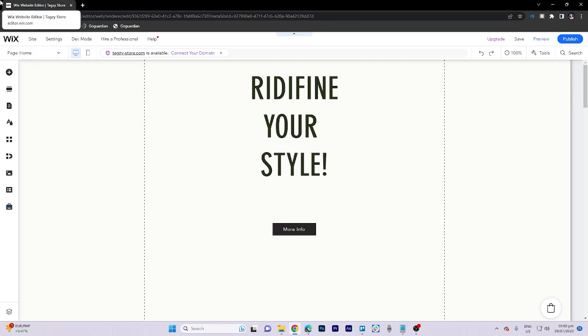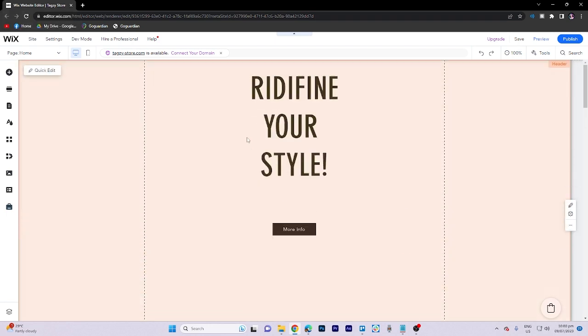In today's video tutorial, I'm gonna walk you through how to add HTML or embed code to a Wix website. Make sure to watch the complete tutorial as it is a straightforward process.